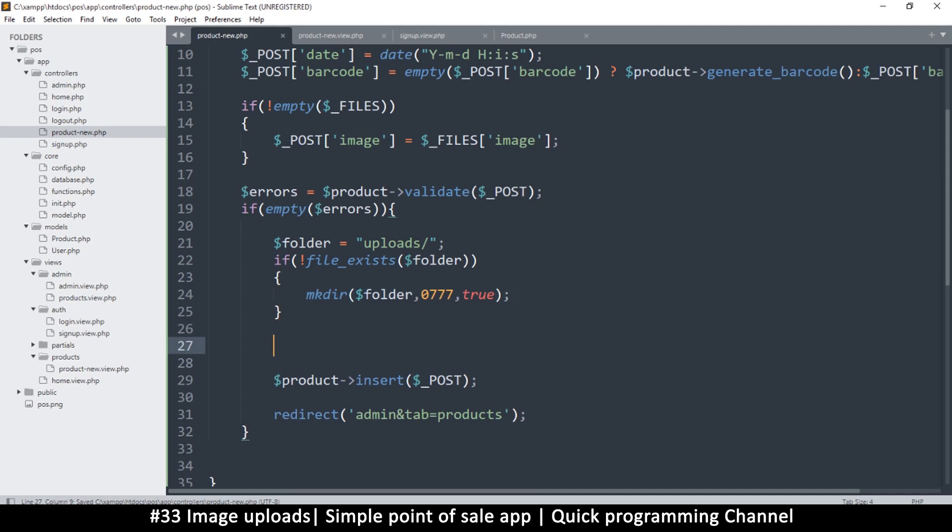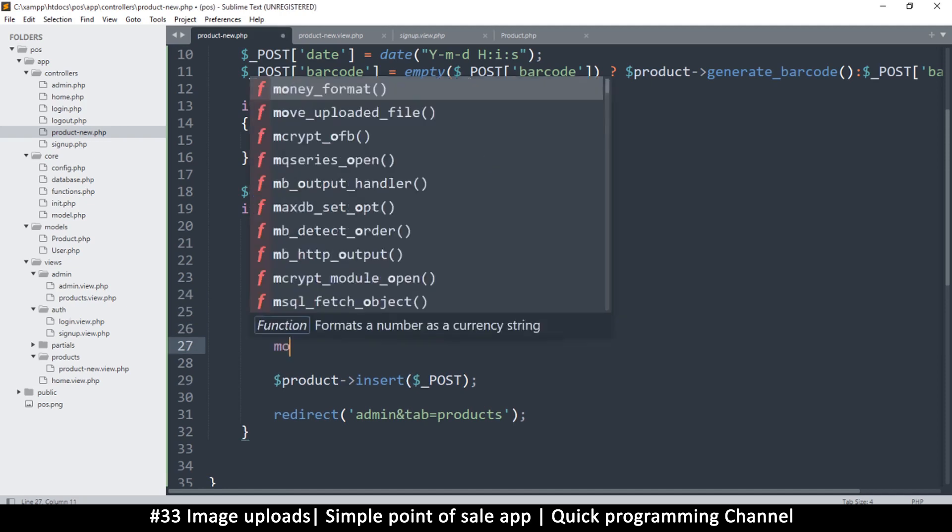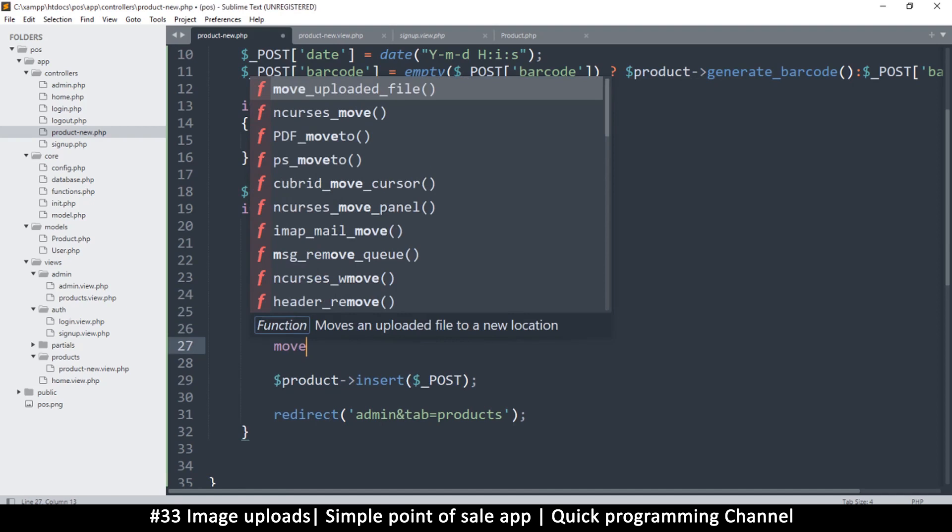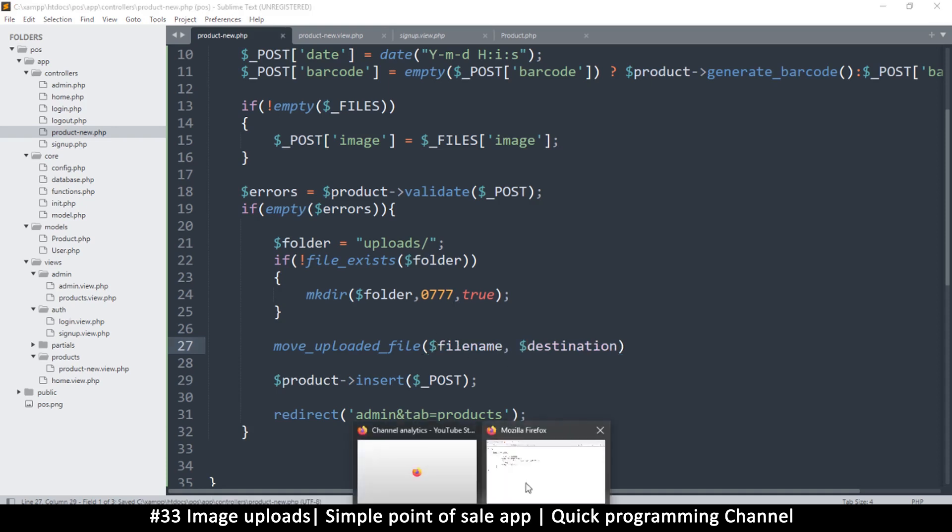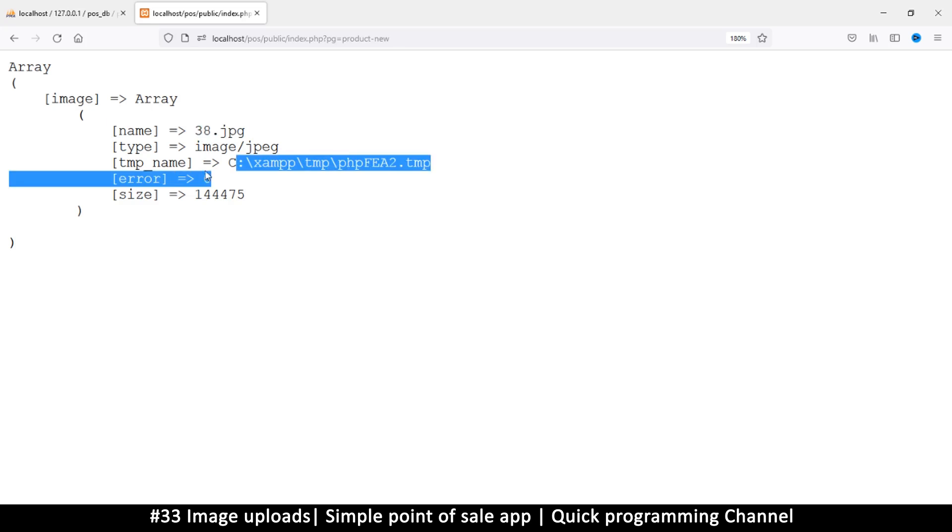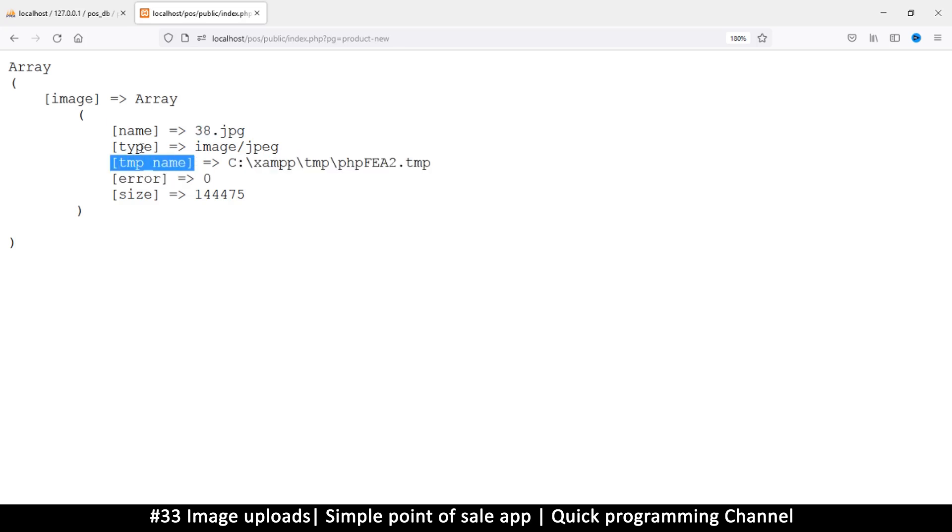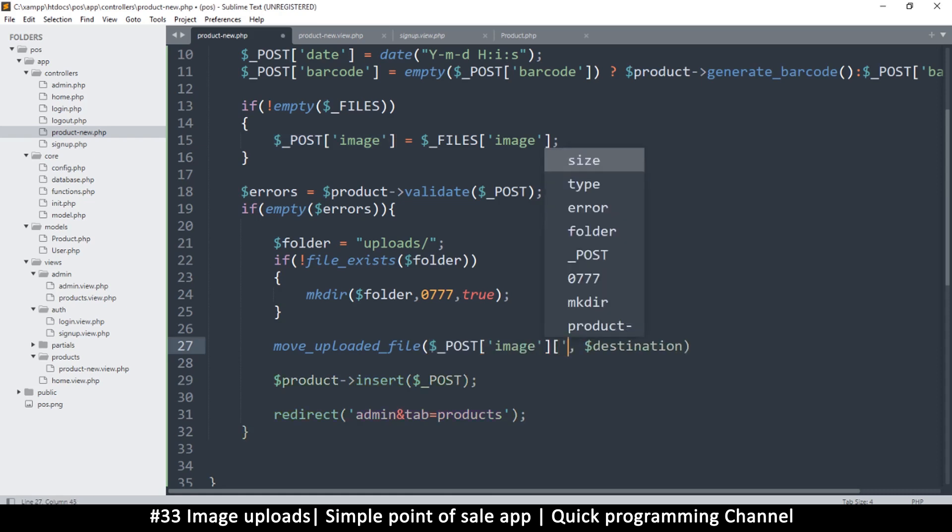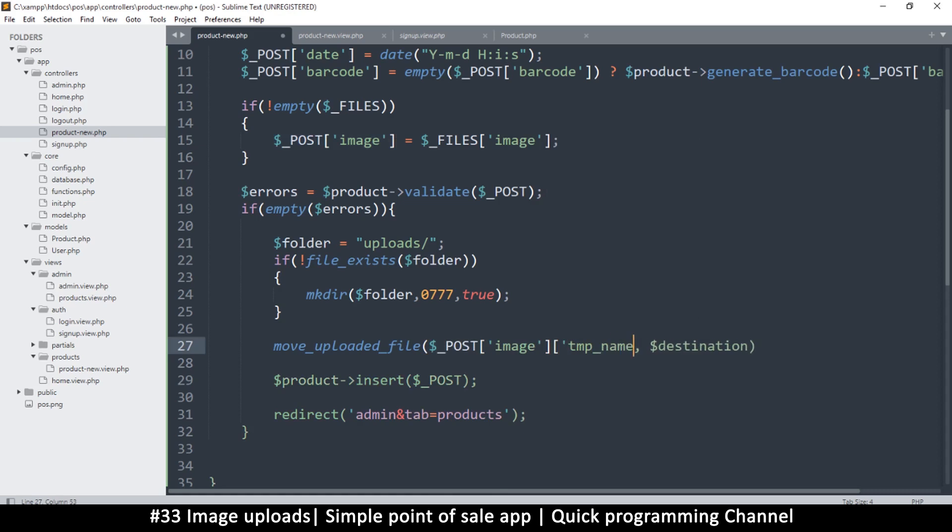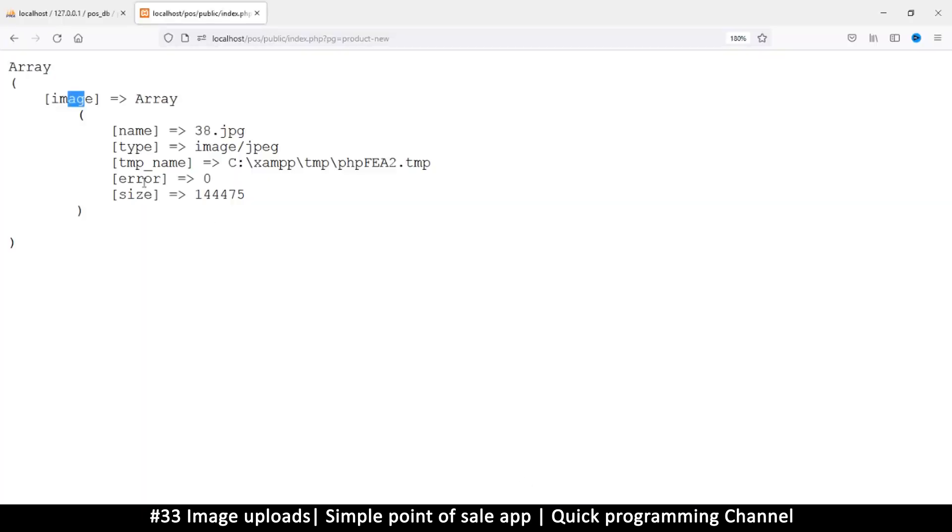We need to move the uploaded file so we'll say move uploaded file. The first thing we need is a file name and then we need the destination. Now file name is the source of the file, so the source of the file is this one, inside the temp name of image. So let's add that there, it's inside post image and tmp_name. Very important to get that right.